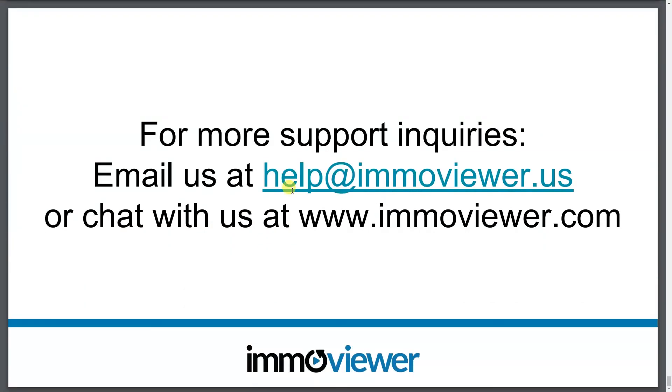All right. So, guys, if you have any questions, feedback, or suggestions, feel free to email us at help@immoviewer.us or chat with us at www.immoviewer.com. Again, this is John. Have a wonderful day. We'll see you next time.